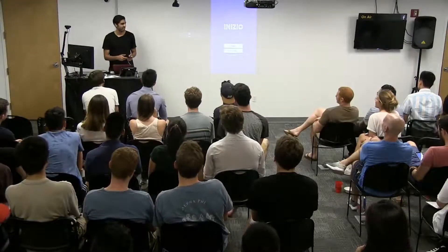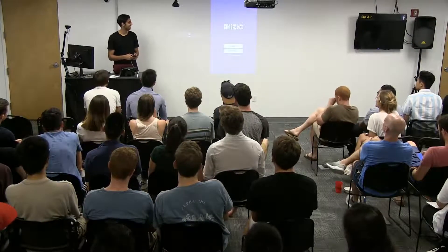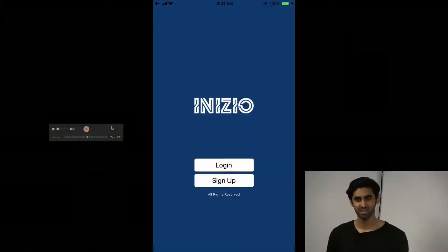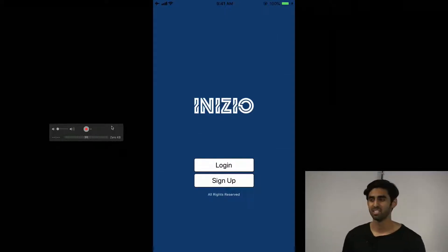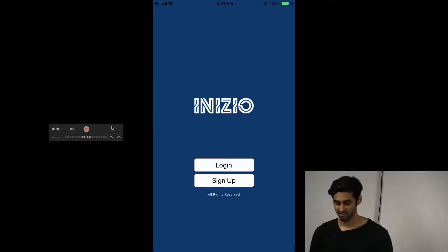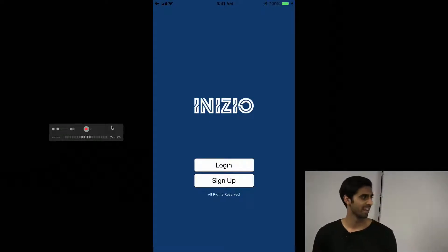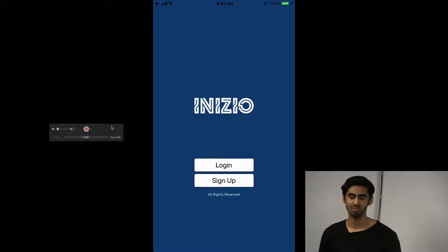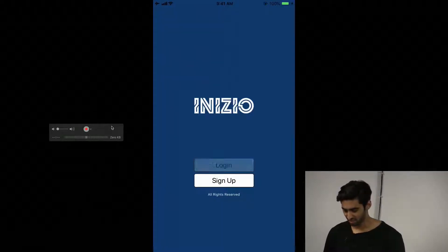Hey guys, my name is Zaheb and for my Stackathon I created an app called Inizio. The inspiration for that was when I first moved to New York City, everyone used to tell me there's a lot to do in the city, but there was no real way I found to get good recommendations — so this is my solution to that problem.